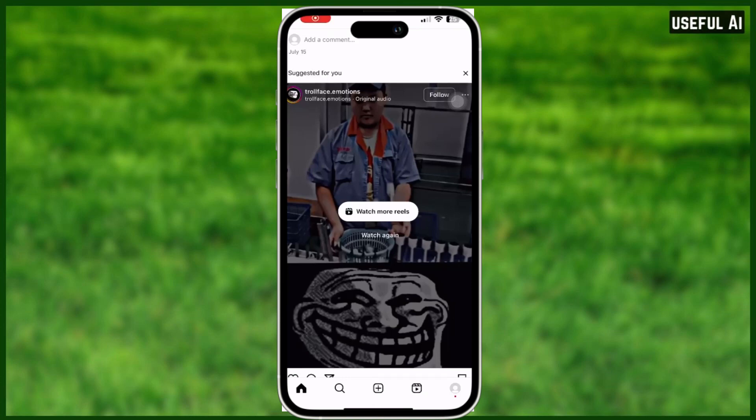How to copy hashtags from Instagram on iPhone. Welcome back to our channel, I hope you had a great and wonderful day. In this video I'm gonna show you how to actually do this, so make sure to watch this tutorial until the very end. Let's start.